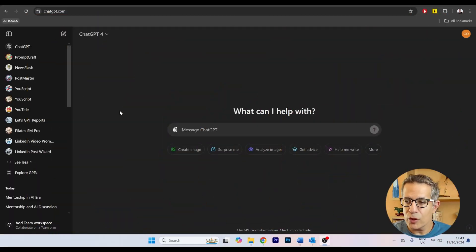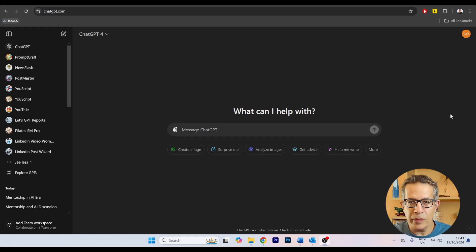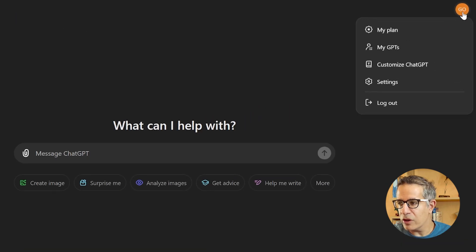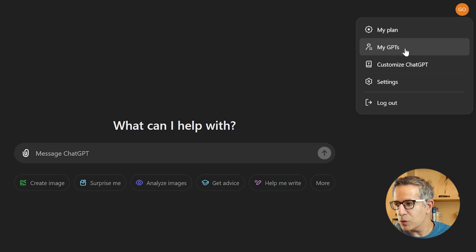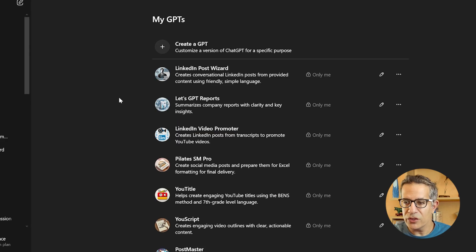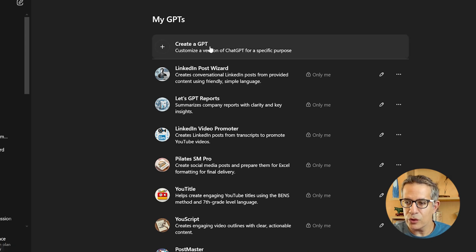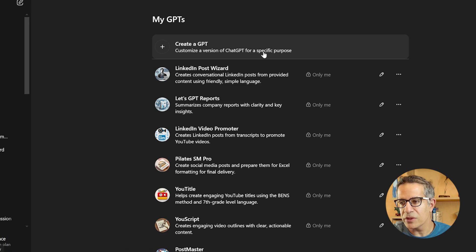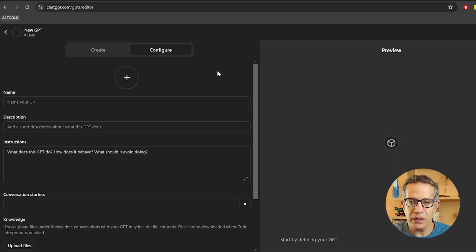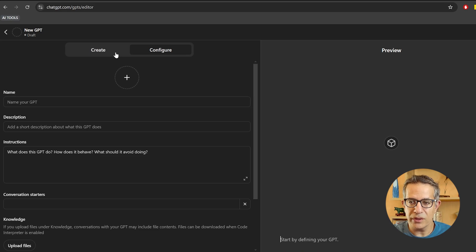Let's have a quick recap of how to set up a custom GPT. We're in the main interface of ChatGPT. On the top right, we've got our account profile where we'll see a menu, and in the second item will be My GPTs. In My GPTs, we have the list of all the custom GPTs we've built and an option to create a GPT — customize a version of ChatGPT for a specific purpose.